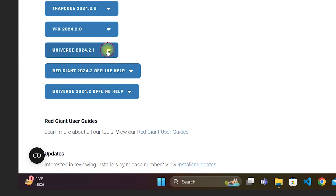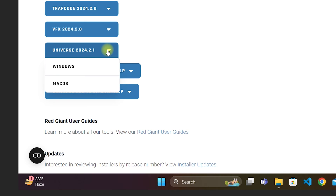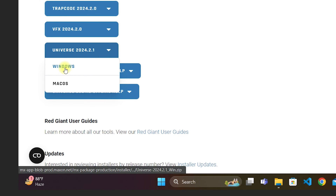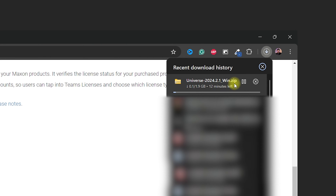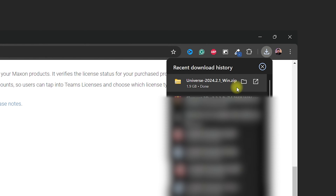Now scroll down until you see Red Giant, and click on Universe 2024 version. It will show you two options — Windows and Mac — select according to your operating system. I'm going to go with Windows. Once you click on Download, it will start downloading the Universe 2024 version as a compressed file to your computer. Wait for the download to complete.